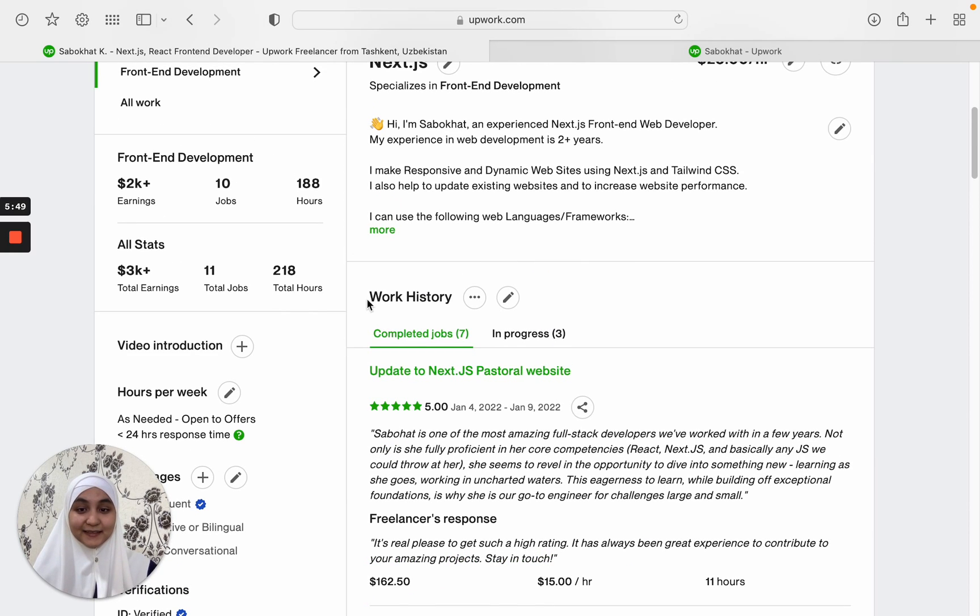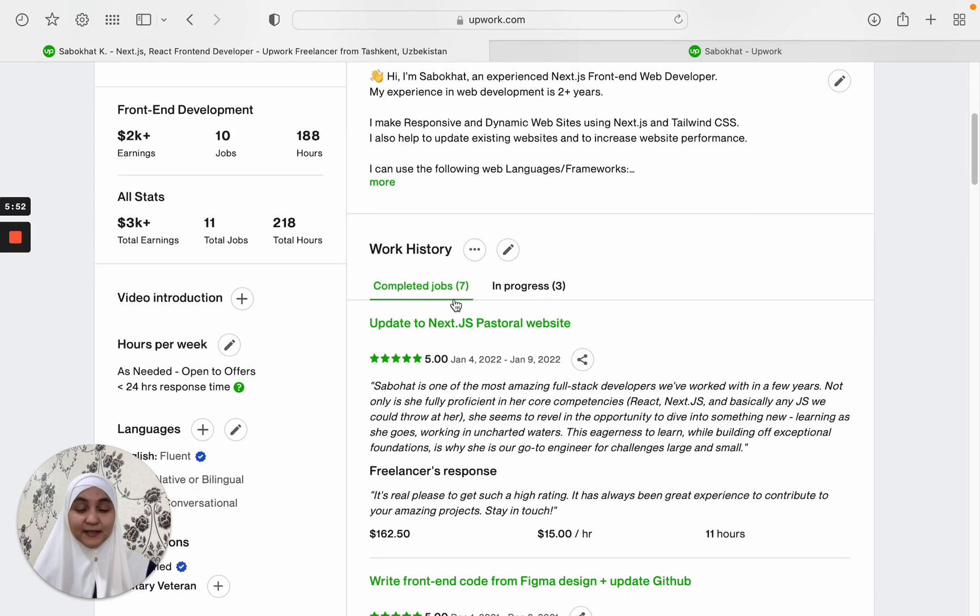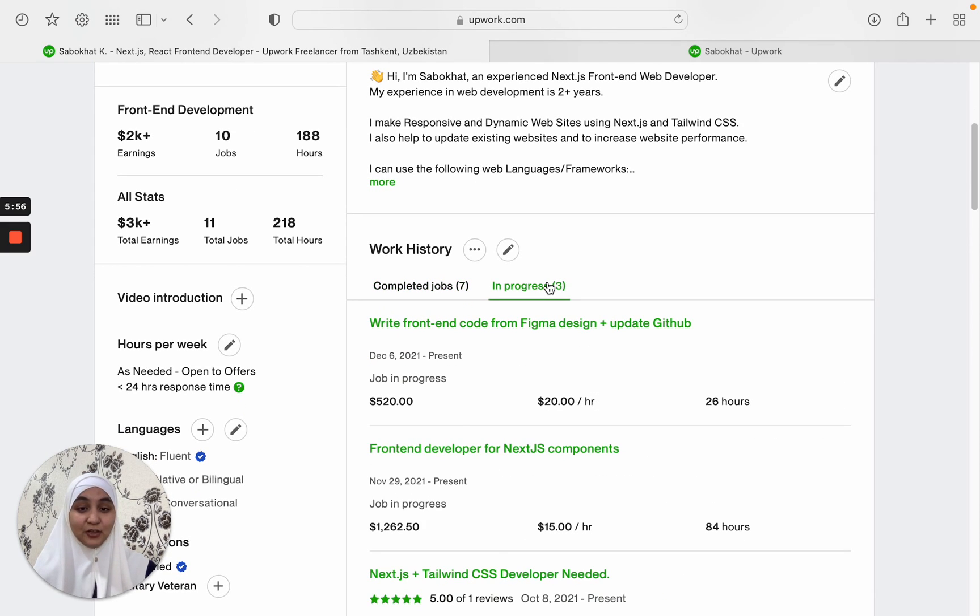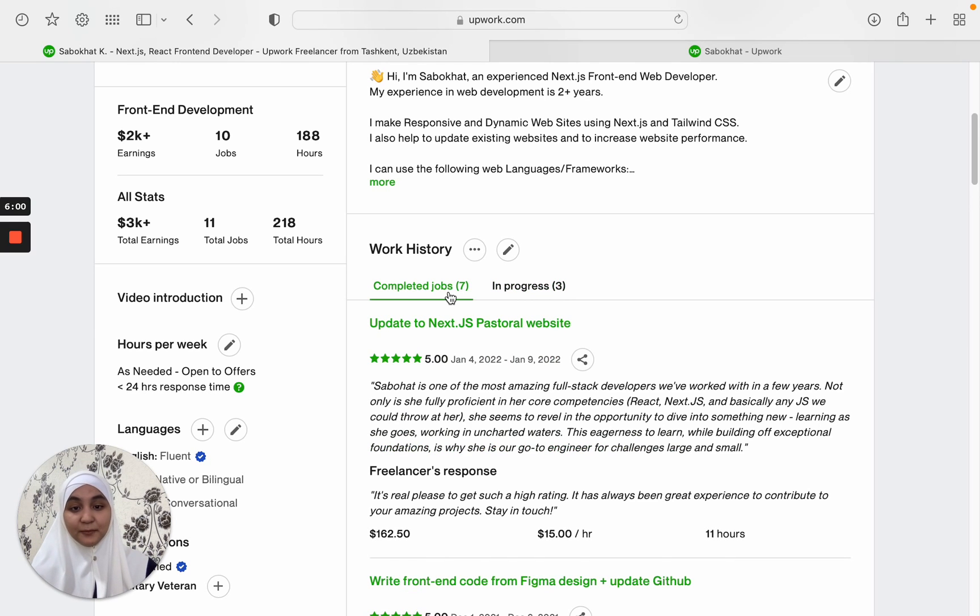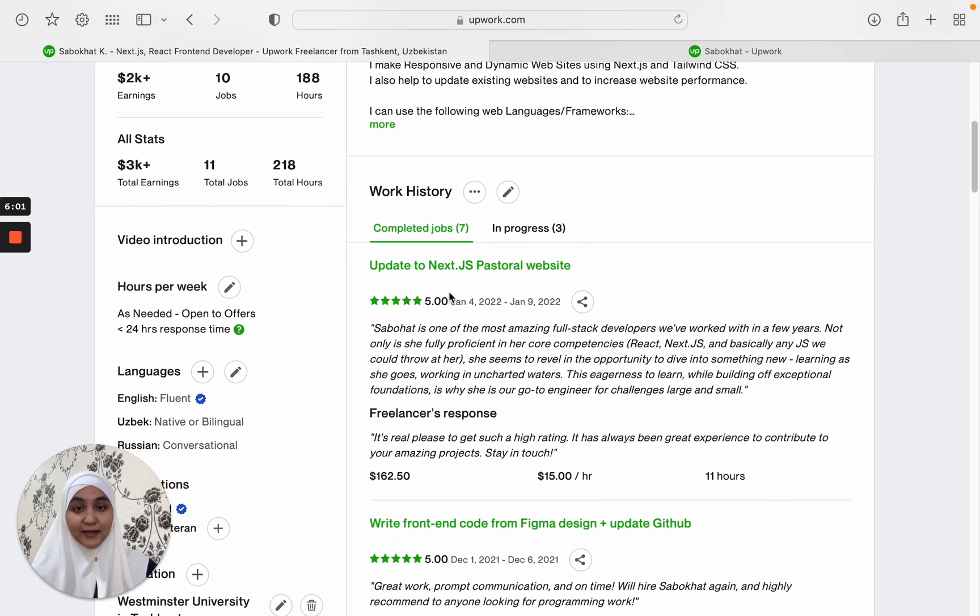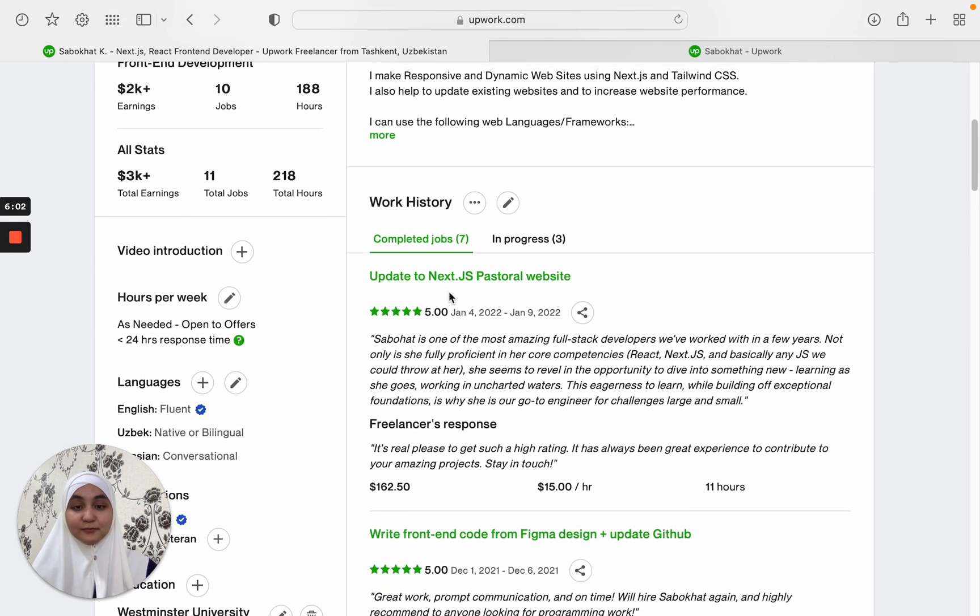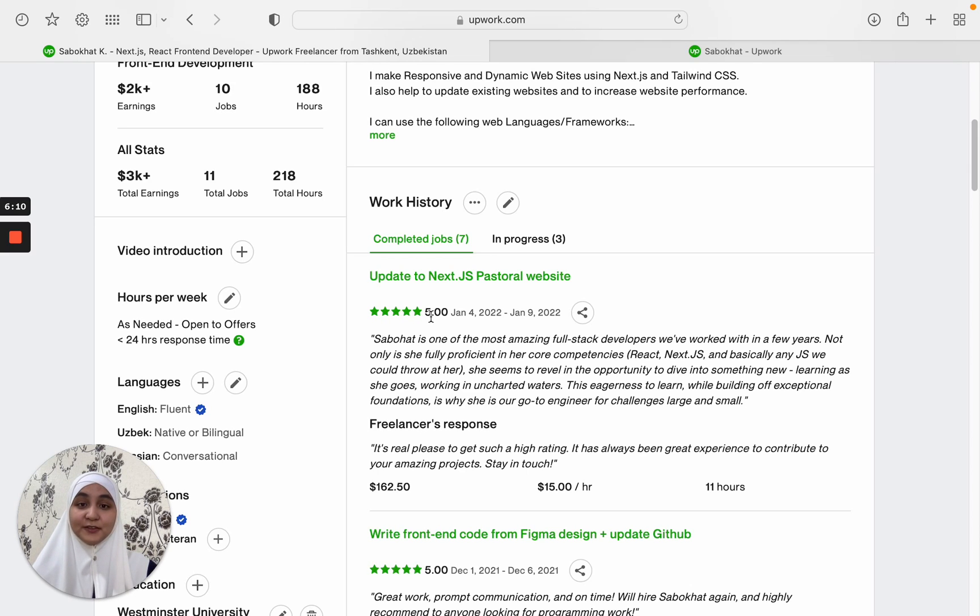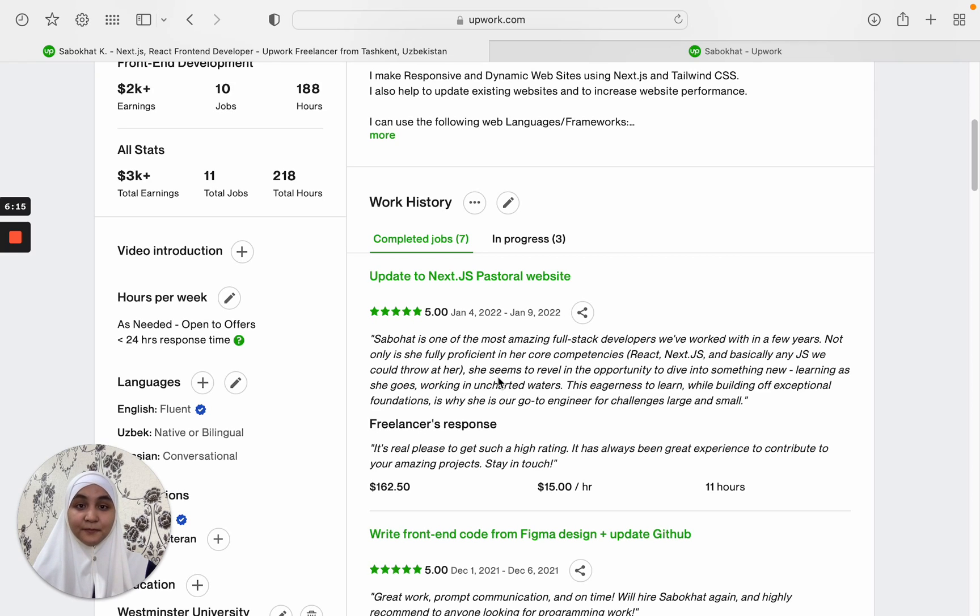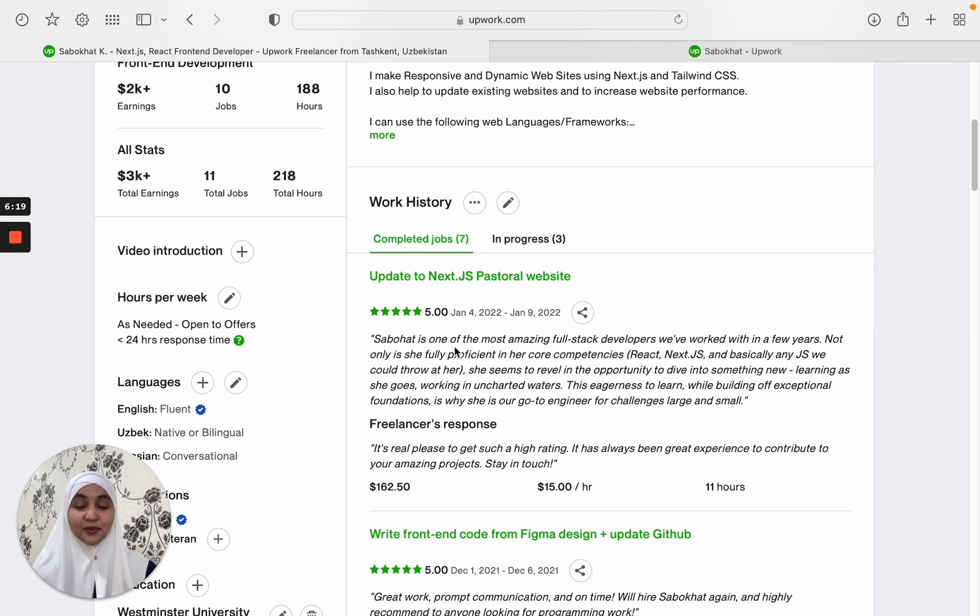You can see that there is a work history right here. It displays two types of jobs: completed jobs and the jobs that are in progress. Completed jobs will have public feedback most of the time and you should make sure that you will get only five stars. When you are first coming to Upwork, you will have this section empty and that's not a problem. What you should really focus on is getting good reviews once you start getting jobs on Upwork.